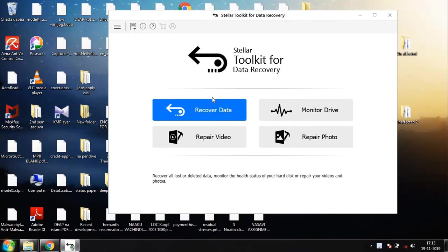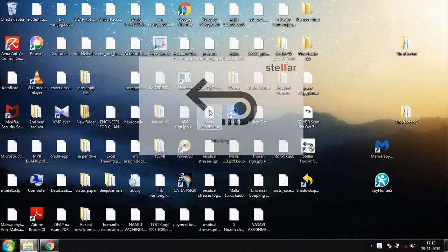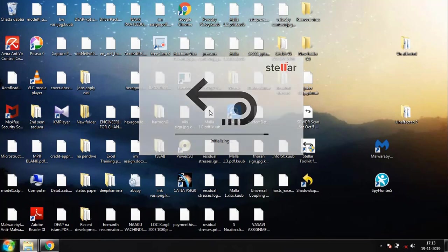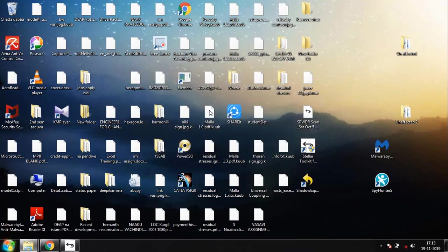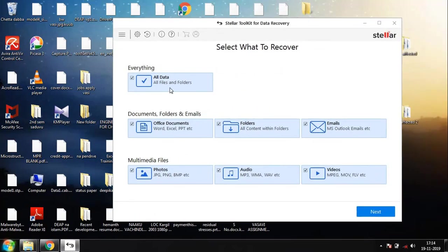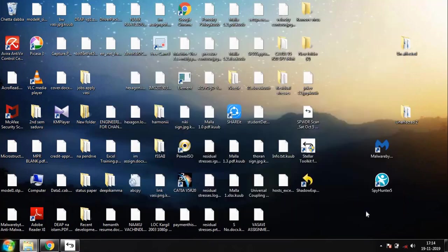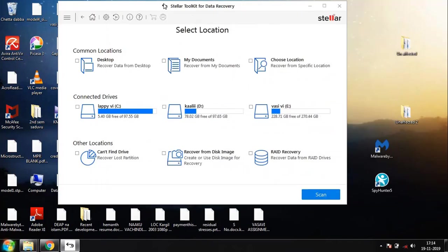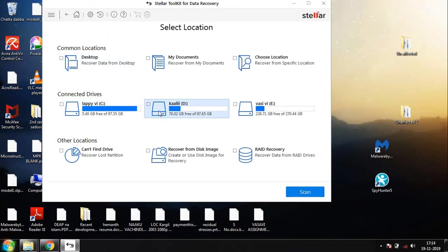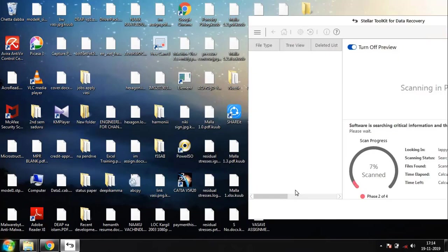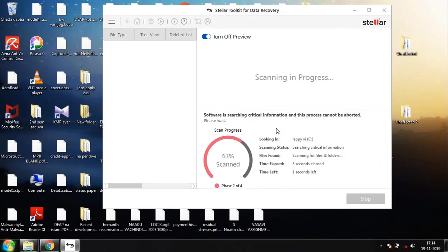Once you're here, click on Recover Data. Here it's asking what sort of data you want to recover. For me, it's all sorts of data, and if you're specific on something you can go ahead and select that too. These are the connected drives onto my PC. You can simply select which drive you want to recover and make sure you enable the deep scan. Once you're done with both these things, you can go ahead and click on the scan.